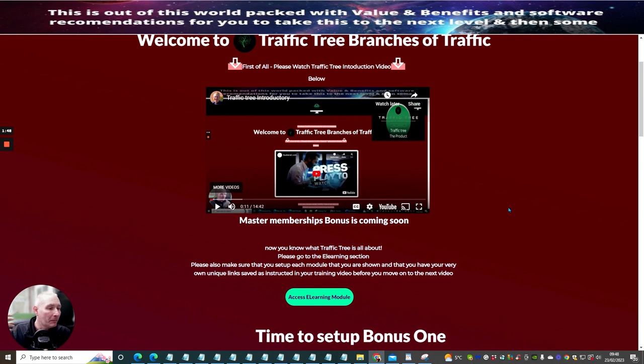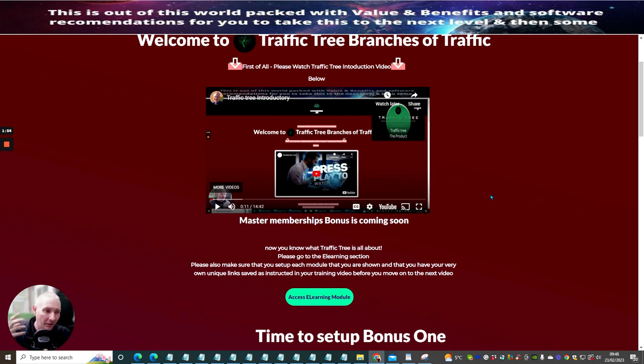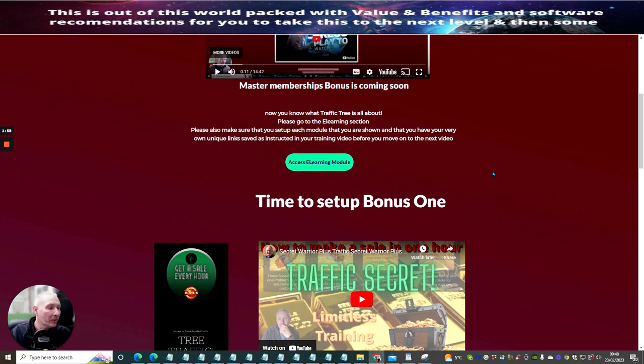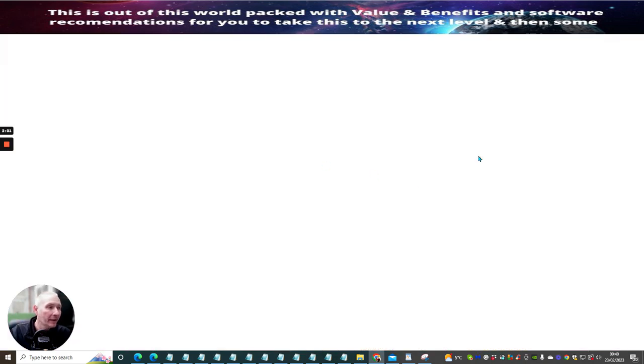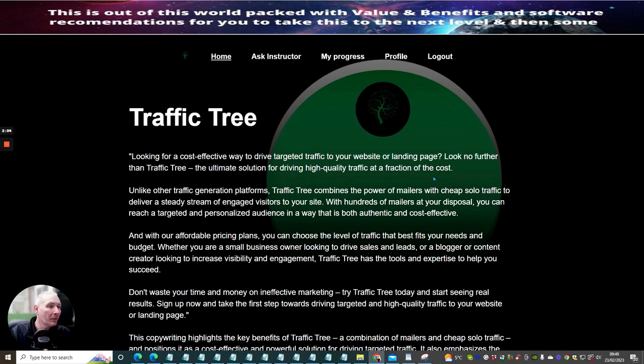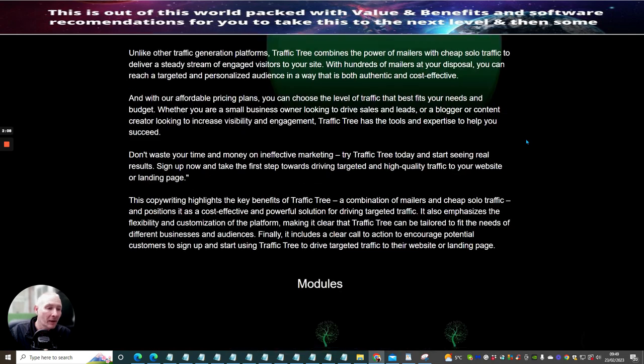It's a bonus with inside a product. Now, what I like to be is I like to be different. I like to do things completely different. So all you will do is when you come into the members area, you will click on the Access e-Learning module. This is going to open up in a separate window and this is going to give you access to your e-learning system.